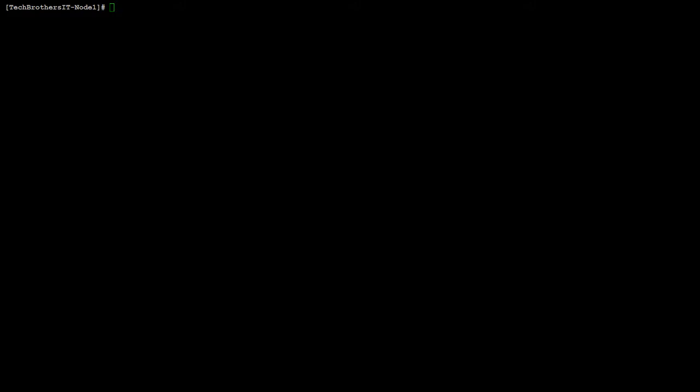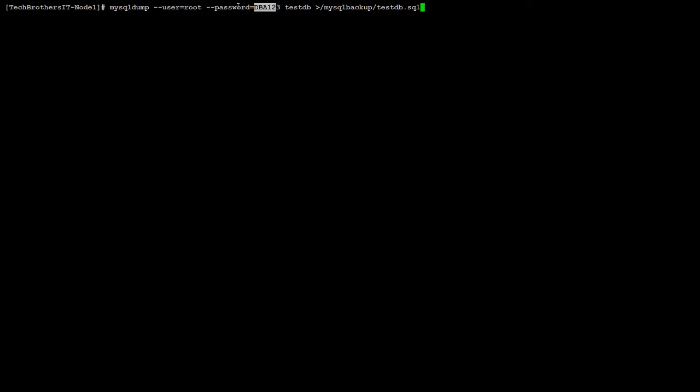going to use mysqldump, and then we will say --user equals the username, --password equals the password, and the name of the database. Here is the location where we would like to take the backup. So I'm taking the backup in my /backup/mysql_backup directory. The name of the backup is testDB.sql. Okay, the backup is completed, so we can take a look at that file.